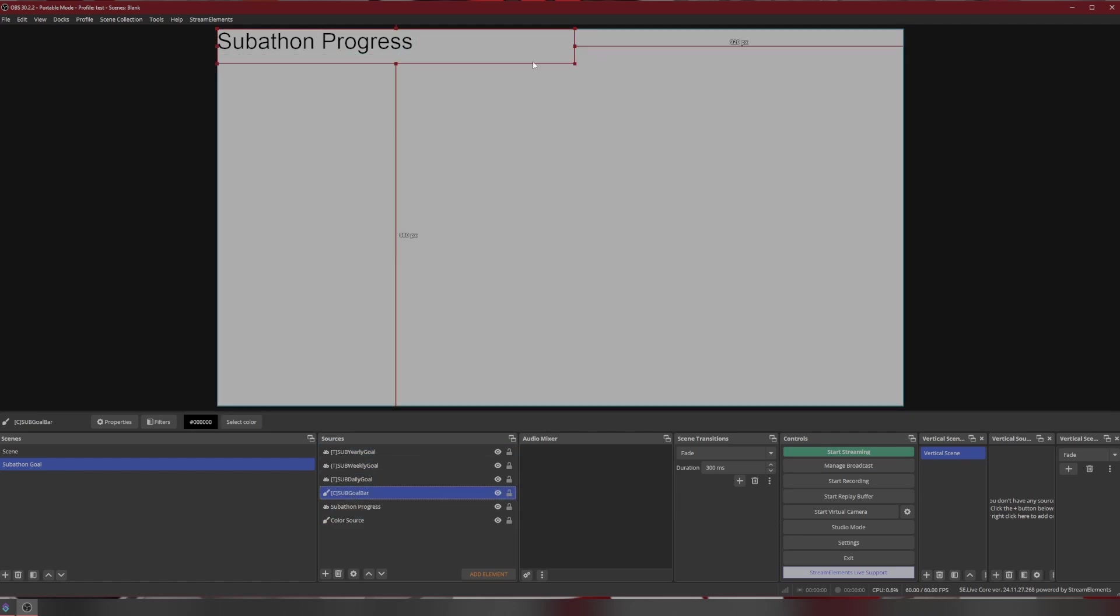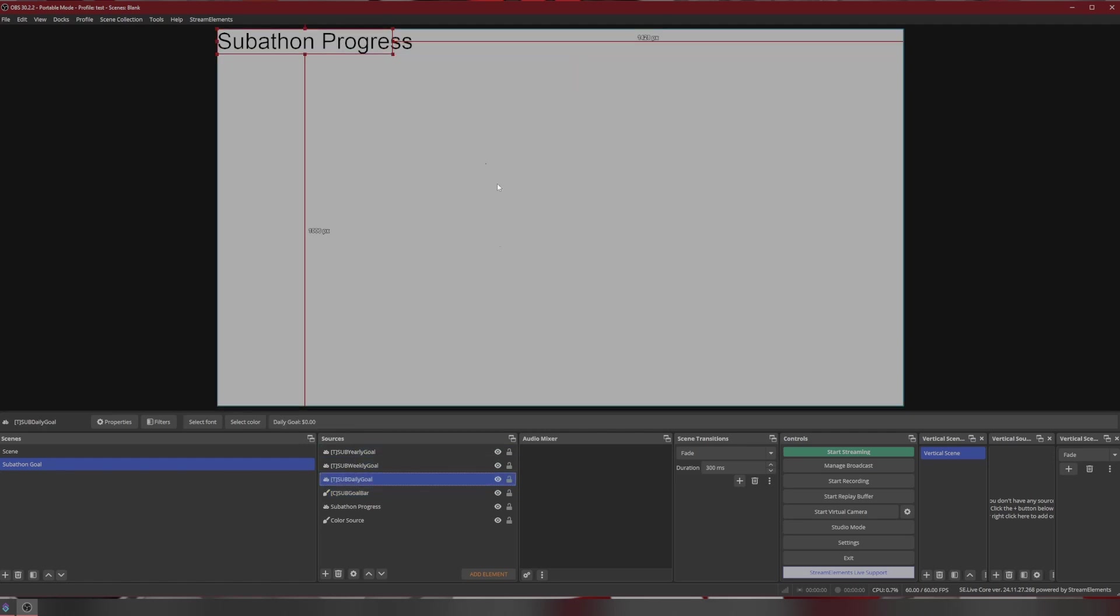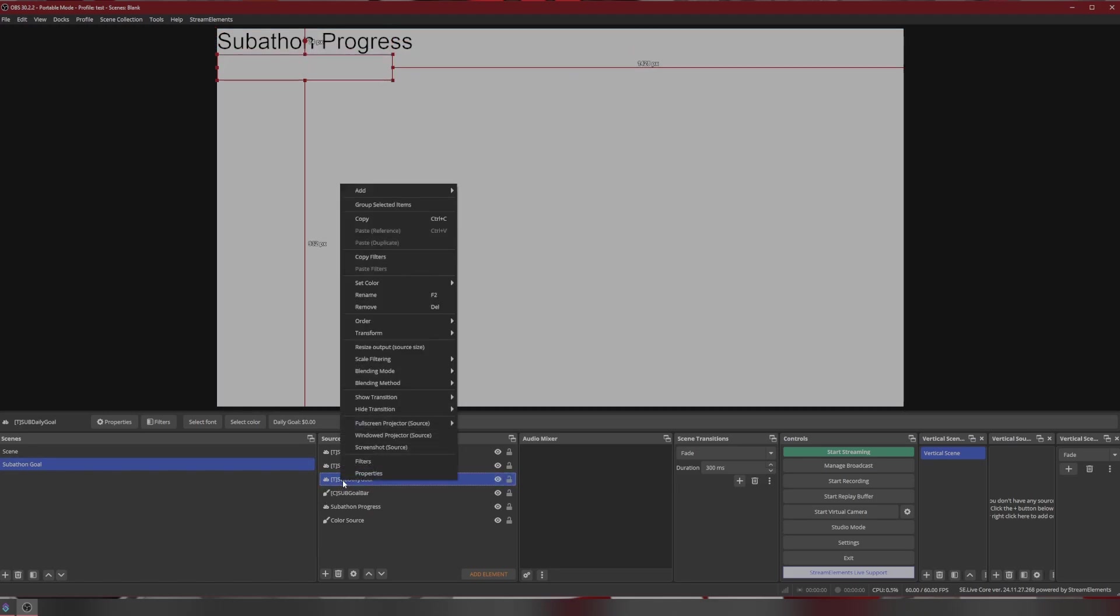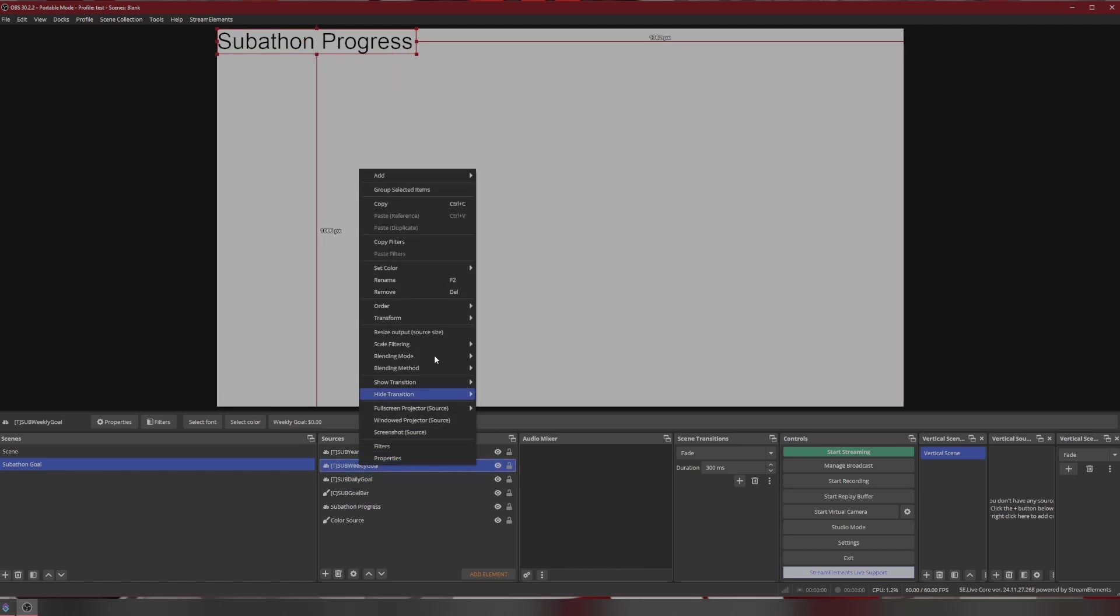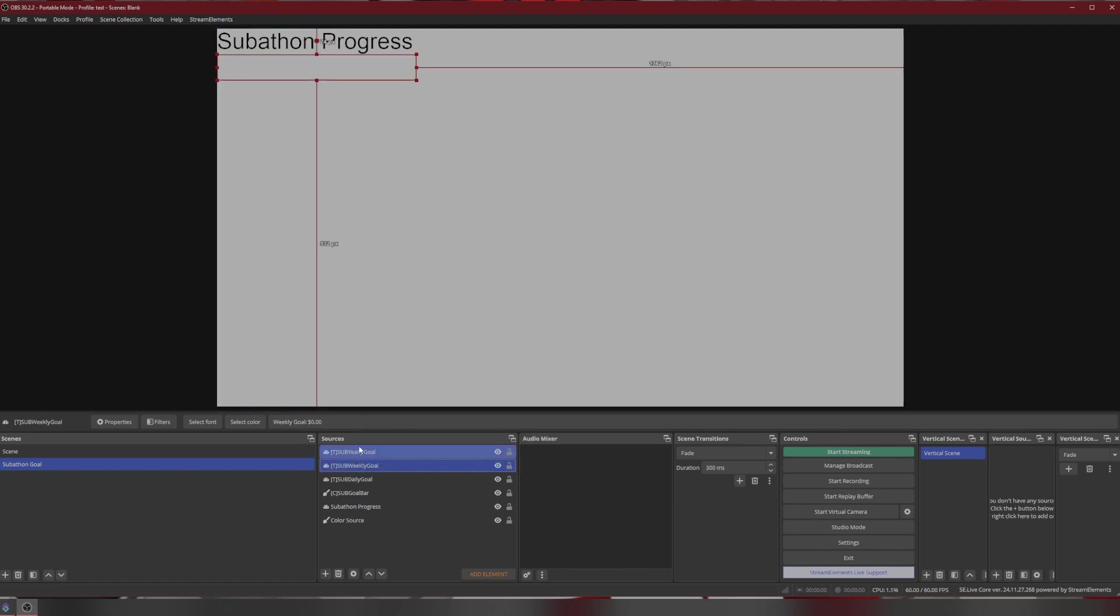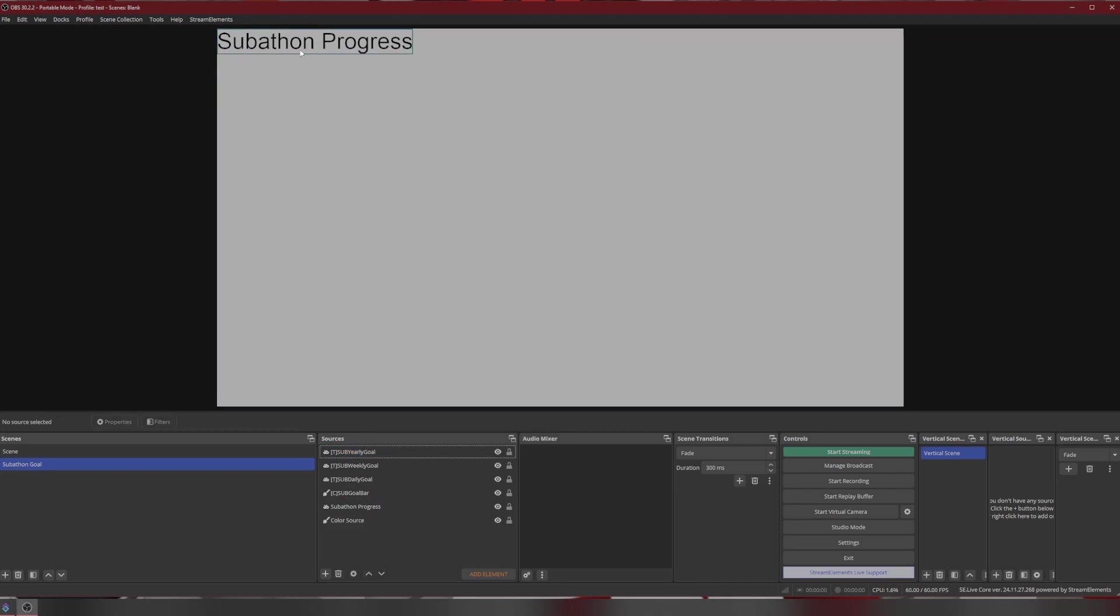And then I'm just going to drag it to the bottom so I can see what I'm doing. So subathon progress, that is what I titled this. That's the name of the bar. I'm going to grab the goal bar color source and drag it down to where it's just below that. And the daily goal can also drop with that as well. And what I can do to make that easy, I'm just going to right click, go to transform, copy the transform, and paste that transform for each one so they appear in the same spot. And then once I have that done, it's pretty much good to go.